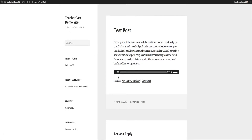You can see here it has Play in New Window, you can download the episode, and when I click Play it automatically starts my podcast. Really simple, really easy to do. Those are the basics of PowerPress and how you can put your podcast on WordPress. But let's dive under the hood a little bit and go back to our dashboard to see what kind of options we have here.